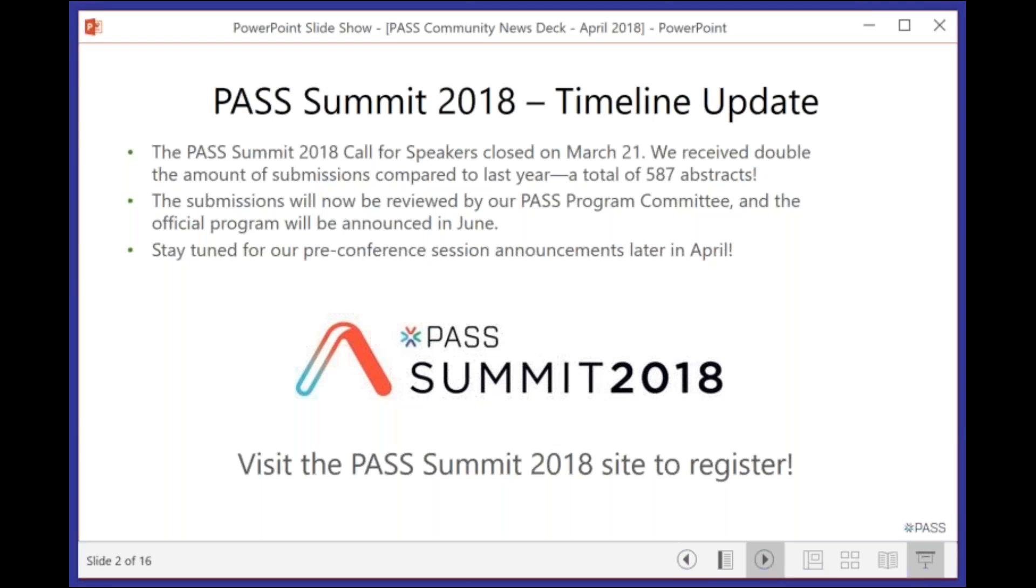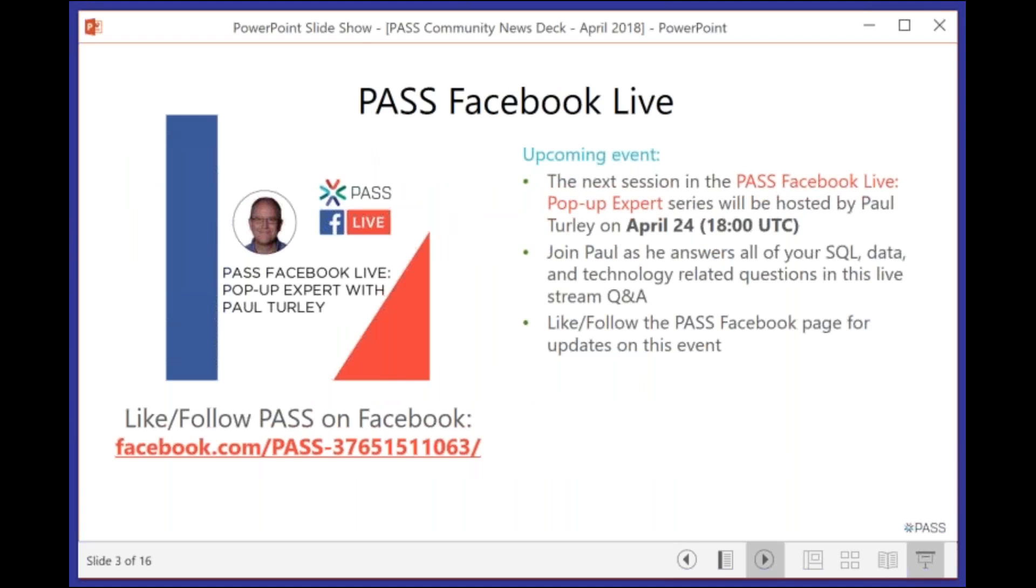So, first off, for those of you who may or may not be aware, PASS Summit 2018 is back in Seattle in November. The call for speakers has closed, so we should be hearing all of the sessions that will be going on over the next couple of months. If you haven't already registered, make sure you register for this three-and-a-bit days of training. It's very worth your while.